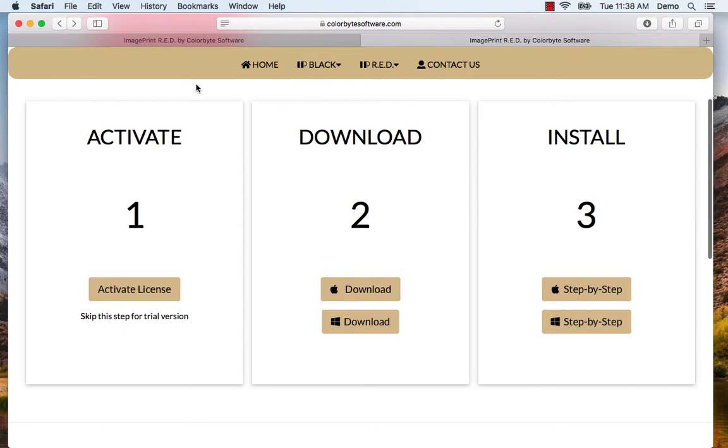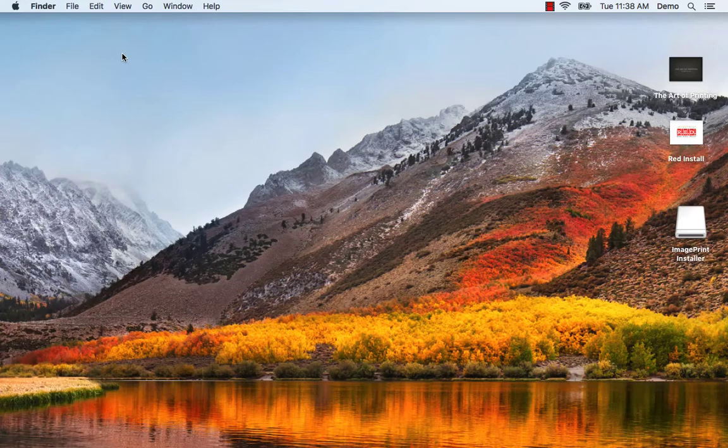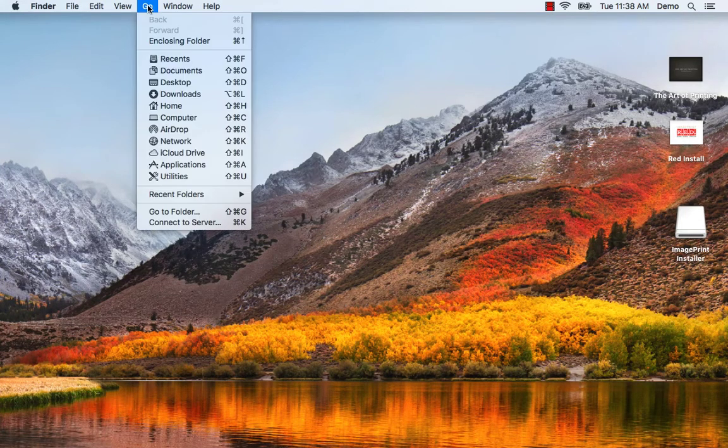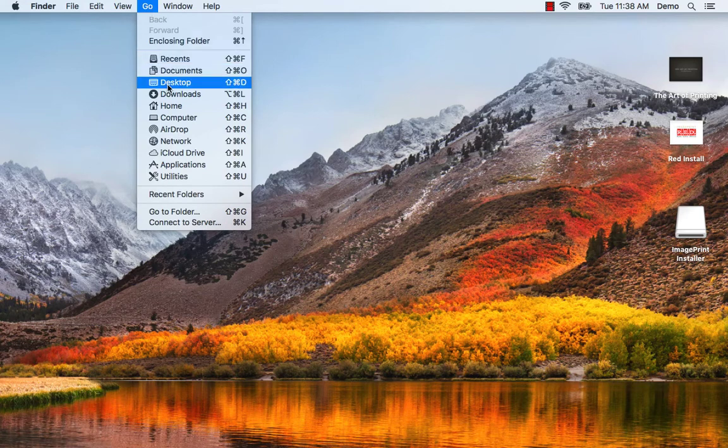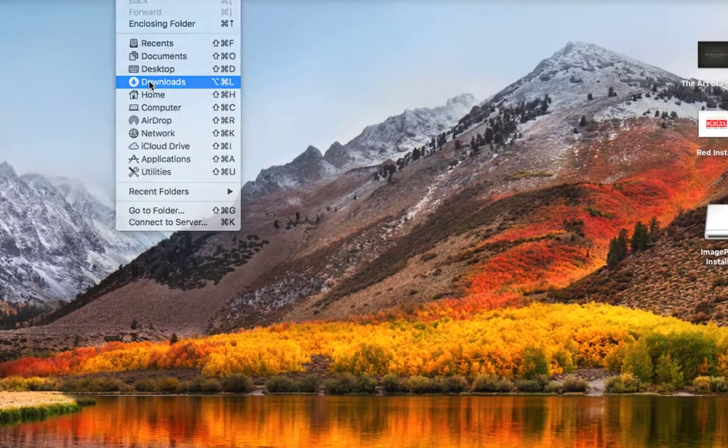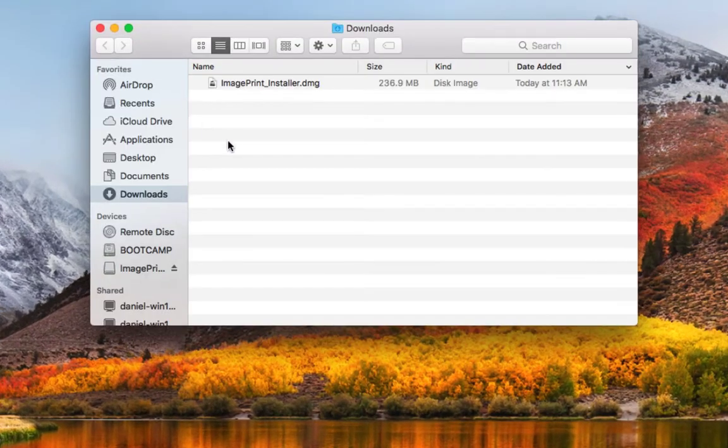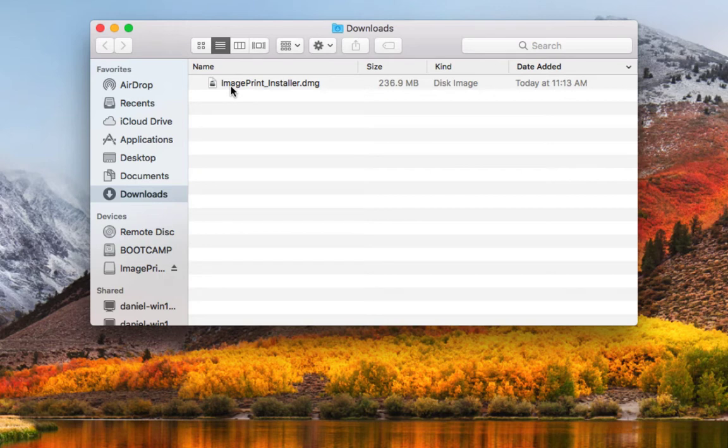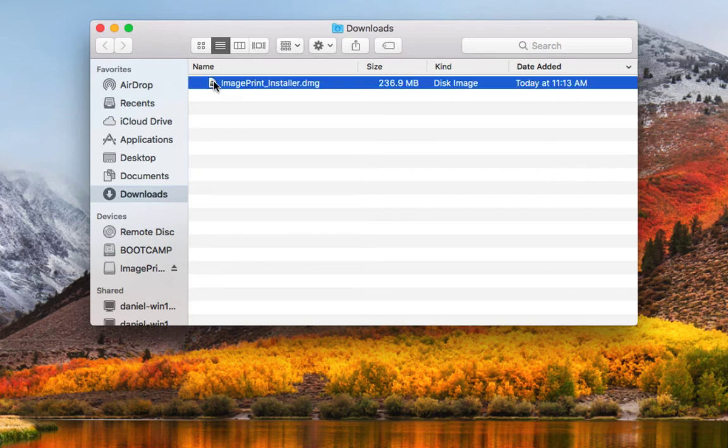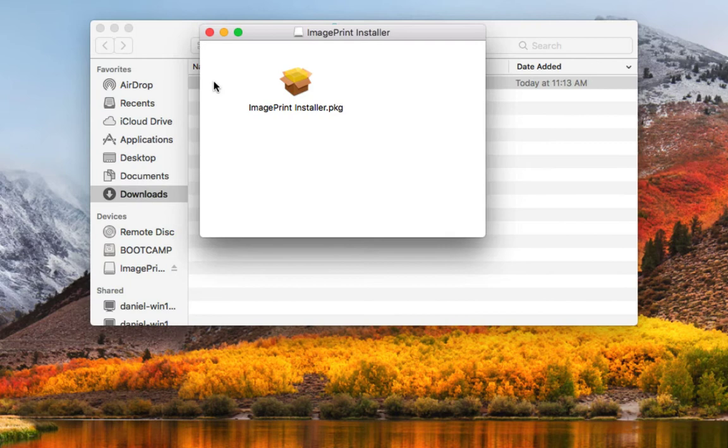Let's go check on our install now. From the finder we want to say go and downloads. Now I can see my image print installer.dmg file. I'm going to double click on that and it's going to open the package file.